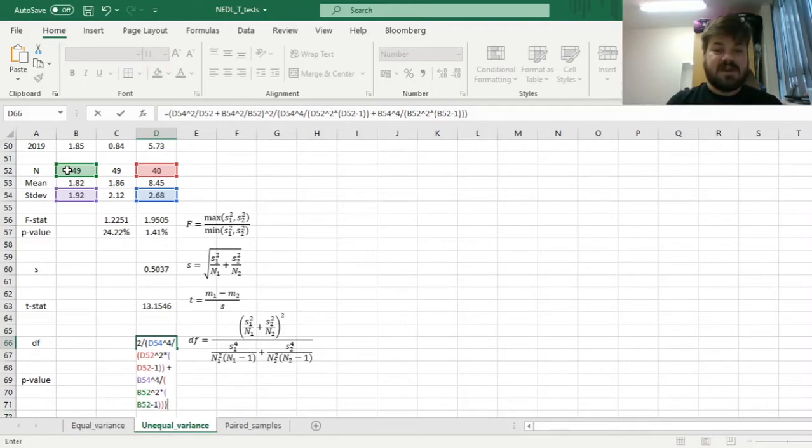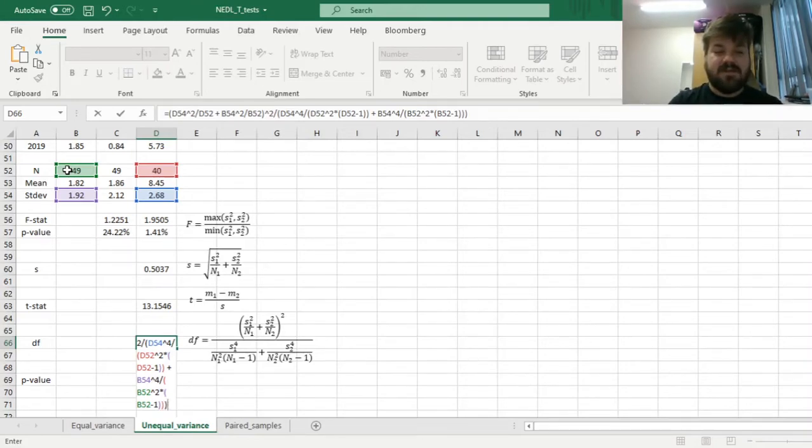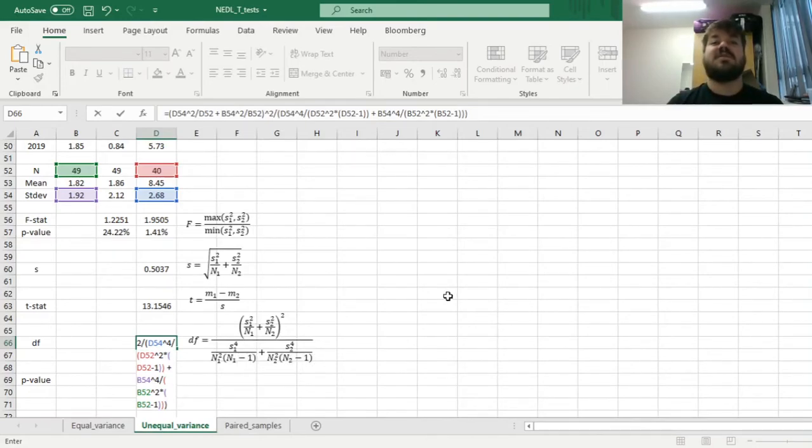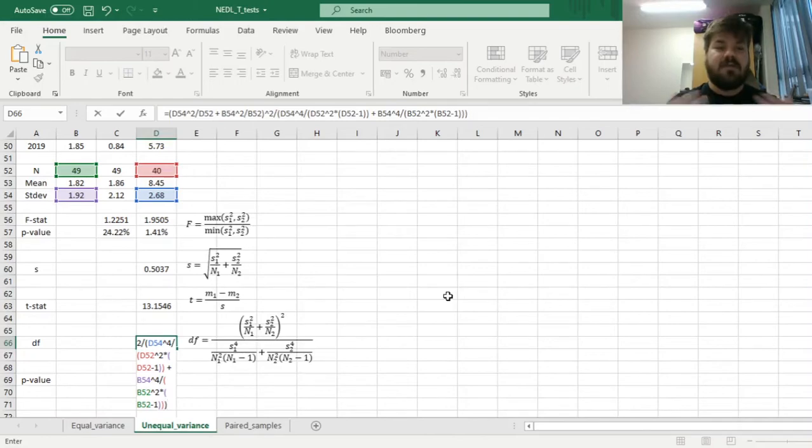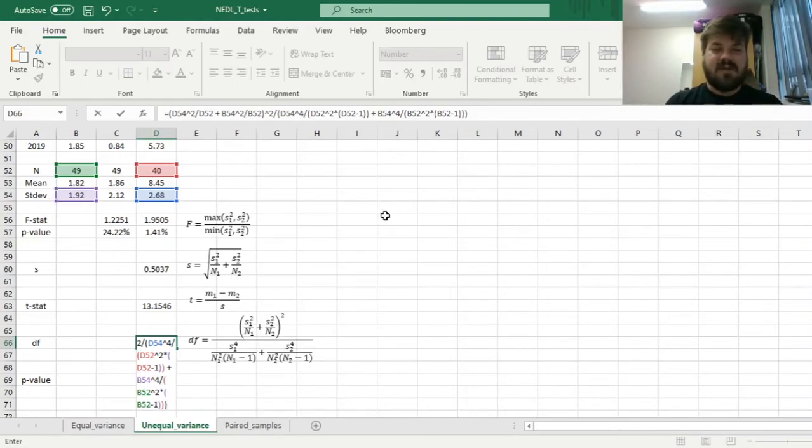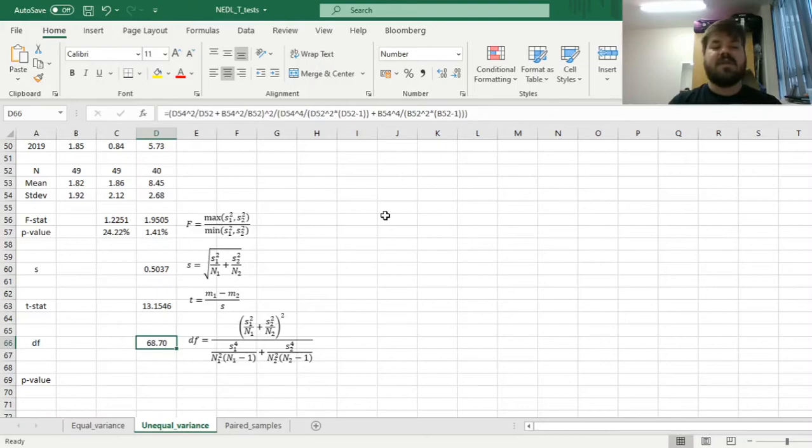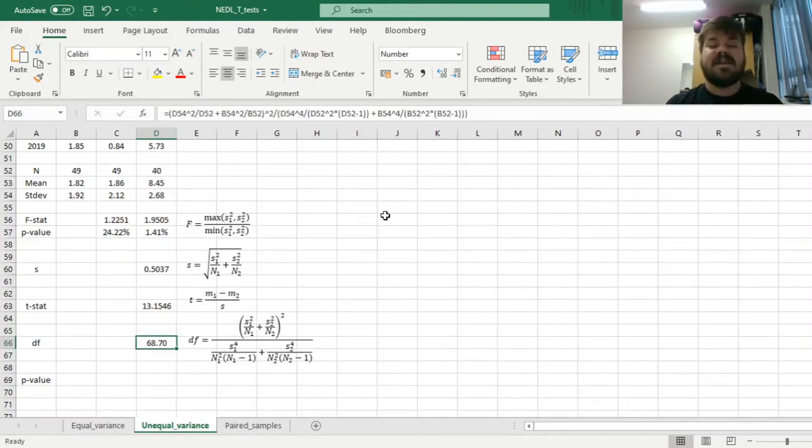And here, we can close a bunch of parentheses, make sure we haven't missed any parentheses. Here again, this n1-1 and n2-1 account for degrees of freedom adjustment, degrees of freedom loss, as we enforce the mean into both of the samples. But, we can now just enforce the formula, and figure out that the number of degrees of freedom for this test is 68.7.